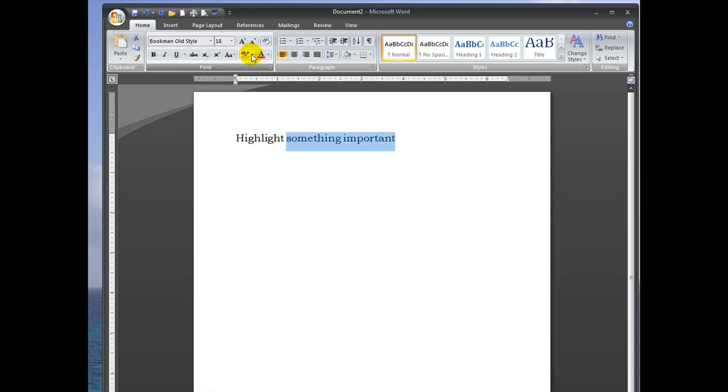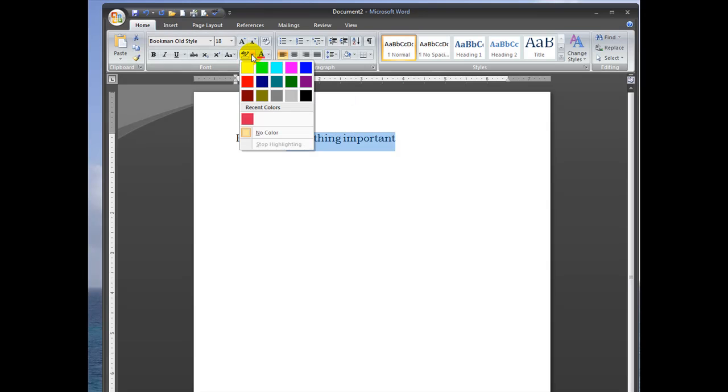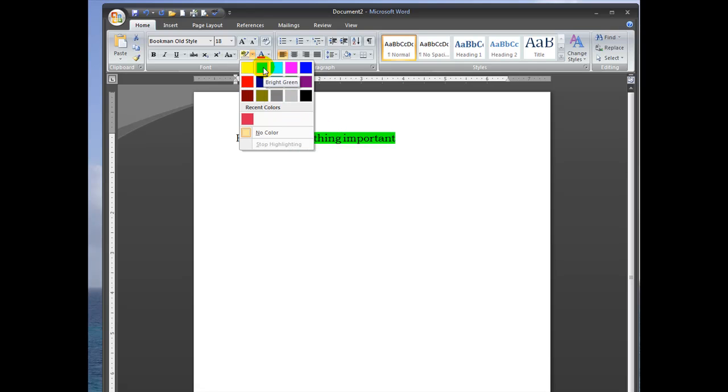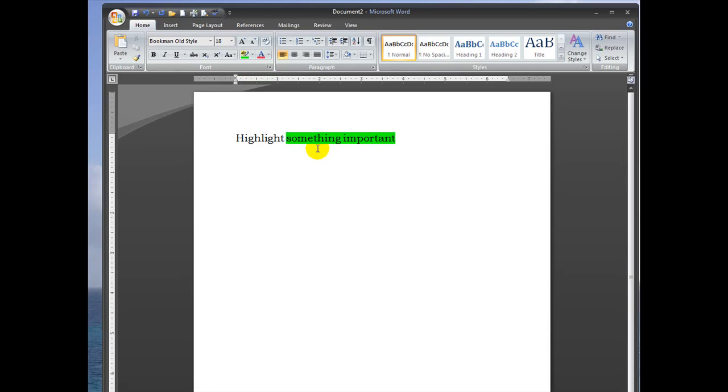Go to this dropdown box and select the color you'd like it to show up as. You can see a preview in the window below as you're hovering over. I'm going to pick this green.